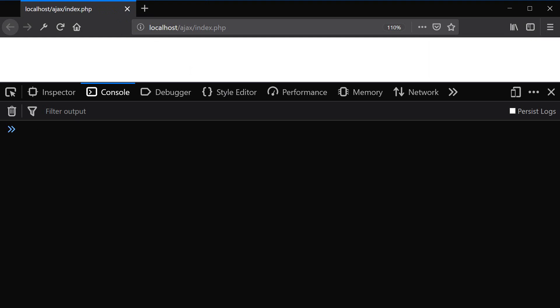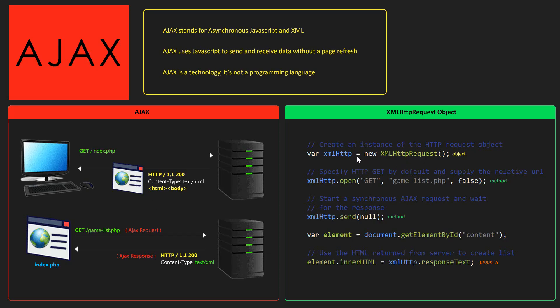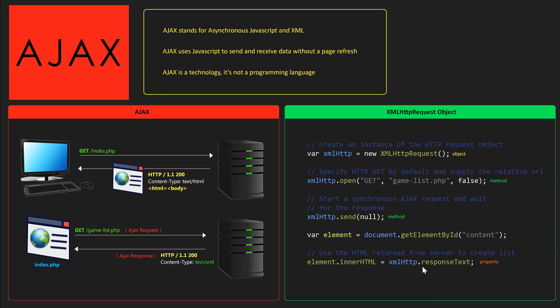So the first thing that we're going to do is create the XML HTTP request object. And again, this is what it looks like. So first we're going to create the instance of the HTTP request object. And once we have access to the object, we're going to use method open and send to get our JSON content. And then after we've sent the request, we're going to access the response text property, which is going to have our JSON content.